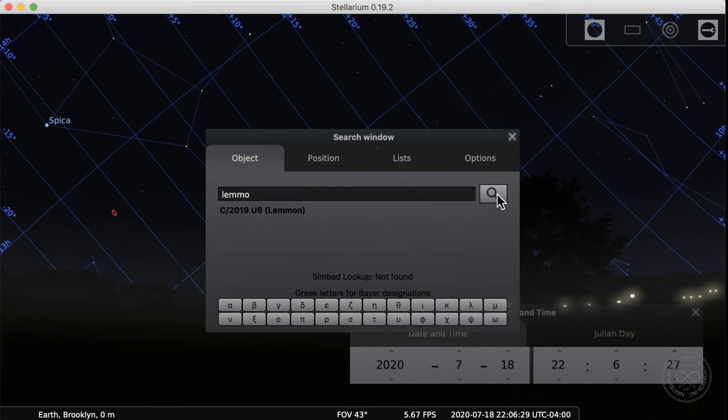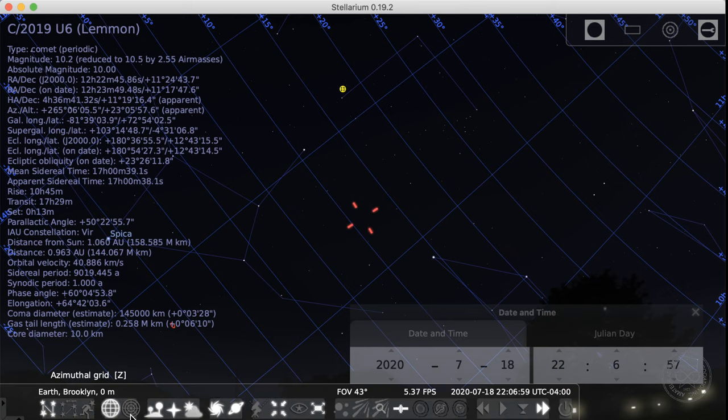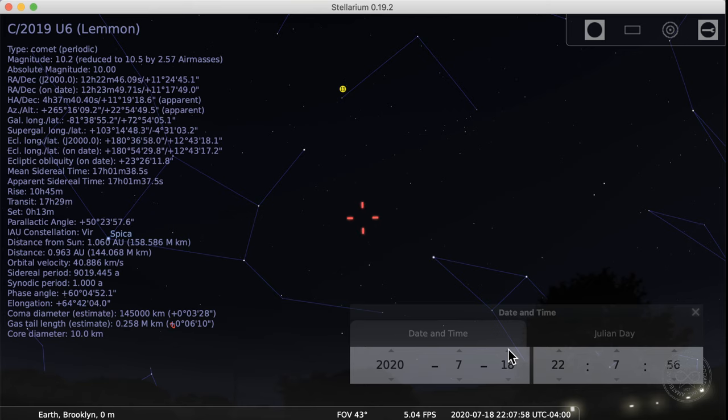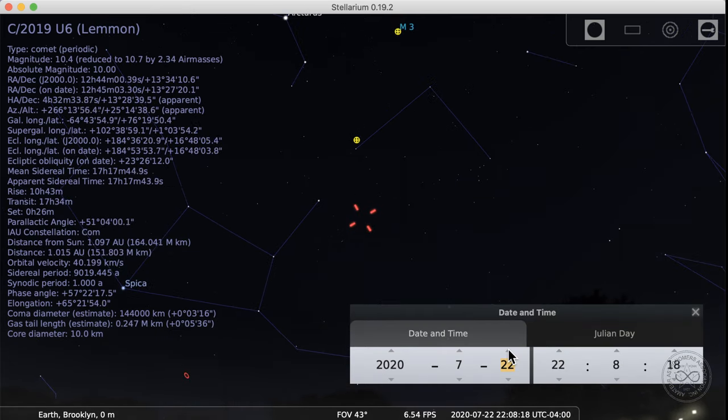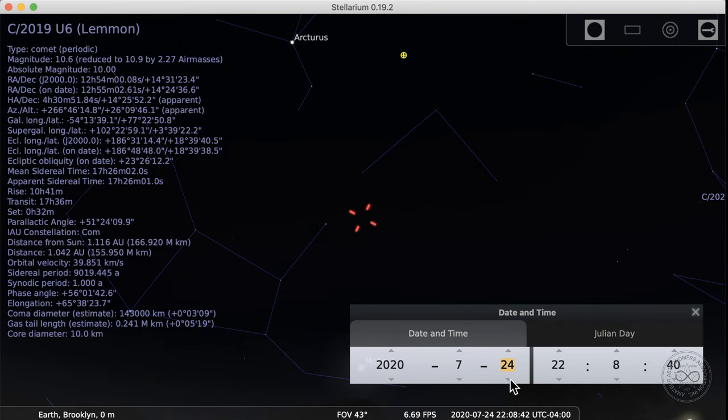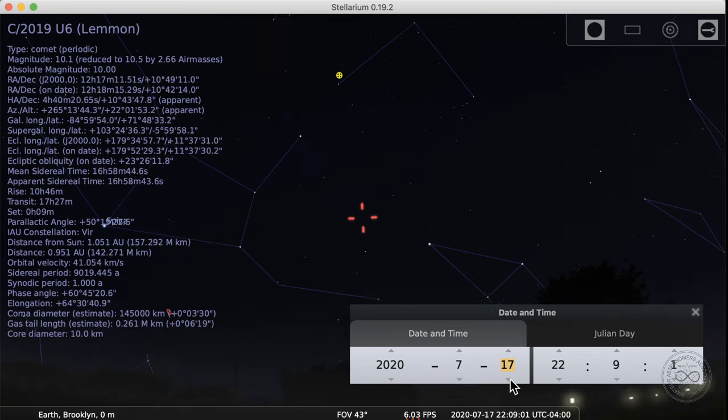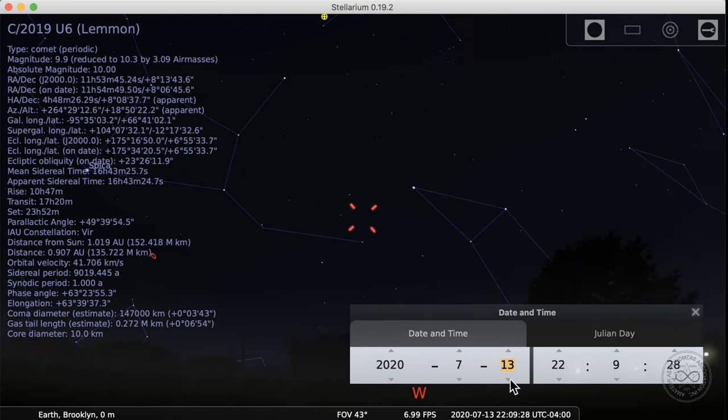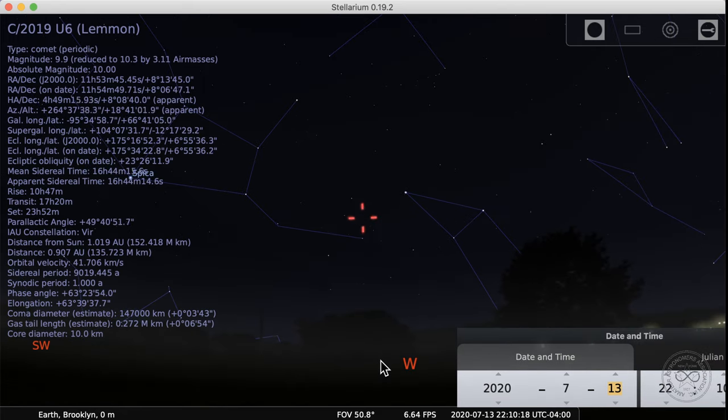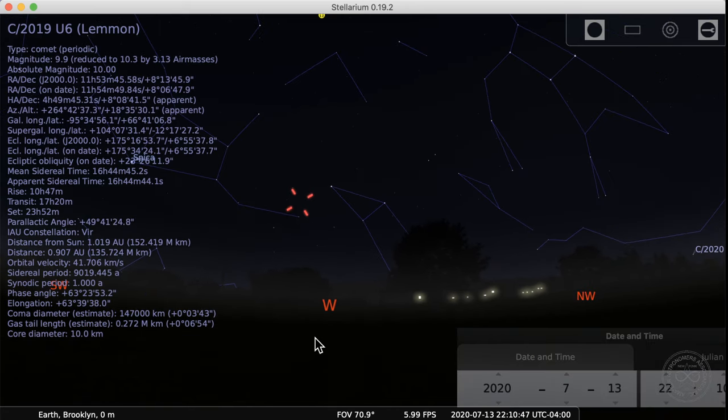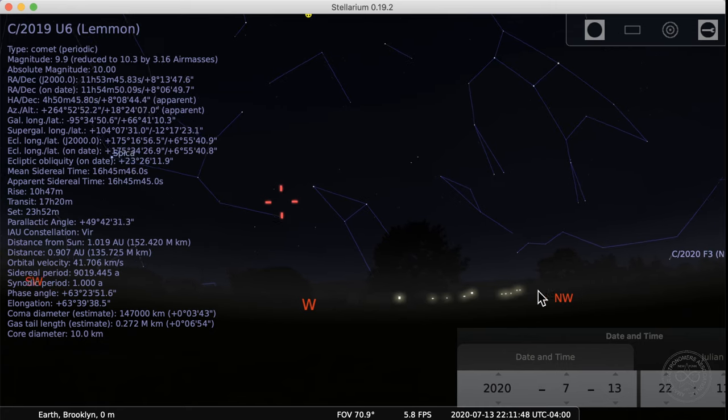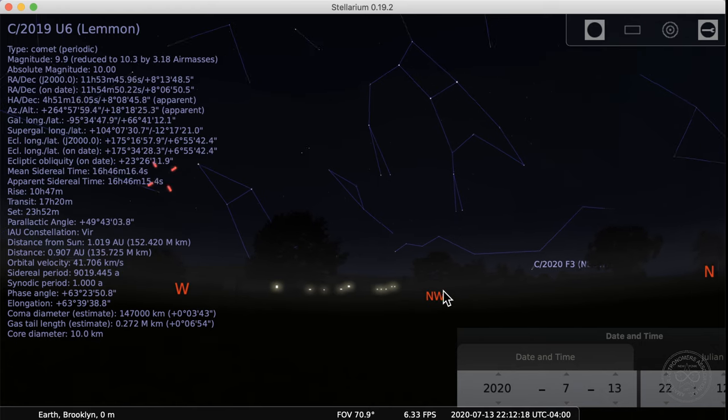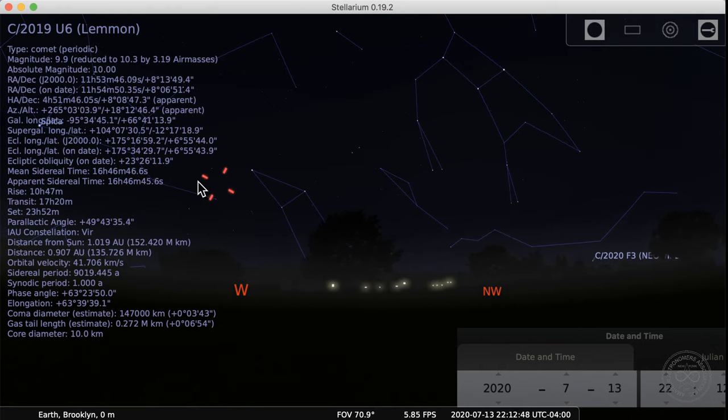He would track all these things that were fuzzy spots, and if it moved like a comet, a comet is going to move against the backdrop of stars. From night to night it moves quite a bit, as opposed to these other fuzzy spots that didn't move. So he cataloged all the fuzzy spots that didn't move, so that other comet hunters wouldn't waste their time waiting to see if they moved. It's now a list of 110-ish bright objects that amateur astronomers like to look at in their telescopes or binoculars. So that's Comet Lemon, see if you can check that one out.